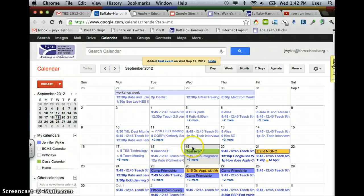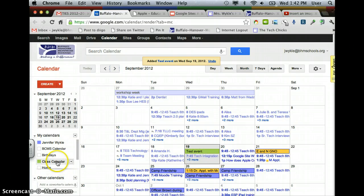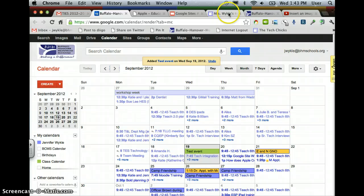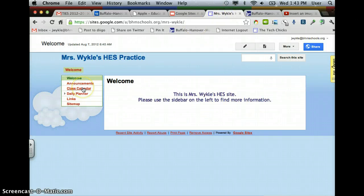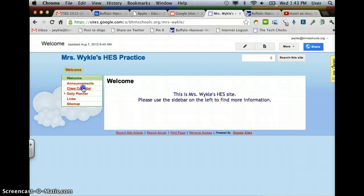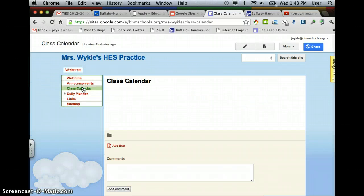The next step now is to link this Class Calendar only to our Google site. So I'm going to go over to my test site that I have here. I've already created the page Class Calendar that I want to embed it on. So I'm going to go to that page and click on the Edit button.